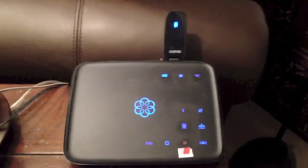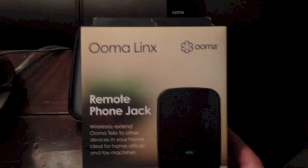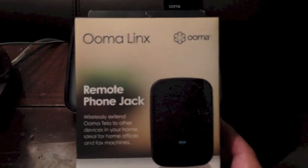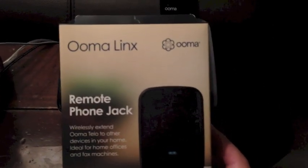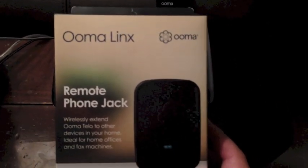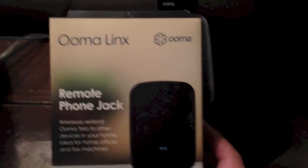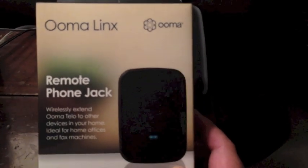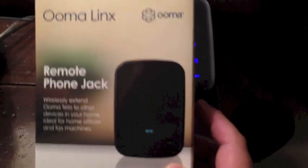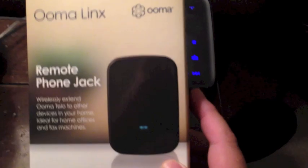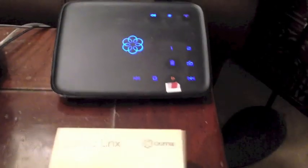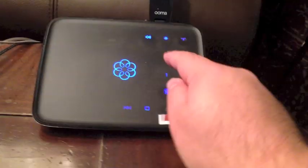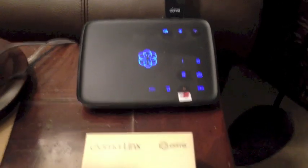So to get around that, you can buy a remote phone jack from UMA. This is a new product that came out in October of 2012. All it does is put a remote phone jack anywhere in your house. This device just wirelessly syncs to this through DECT 6.0.